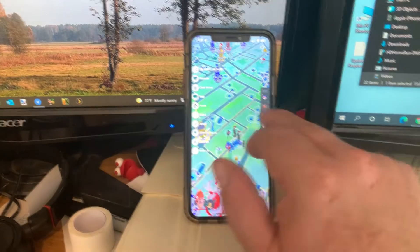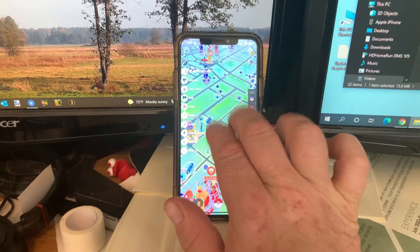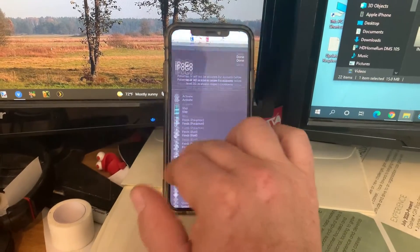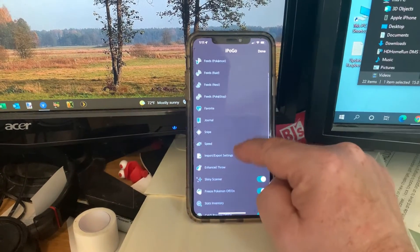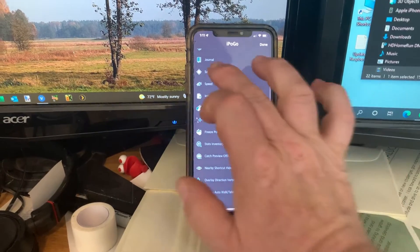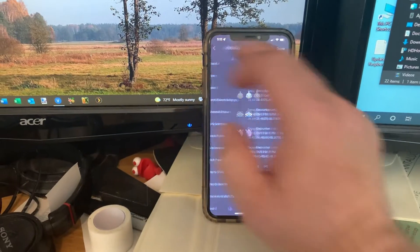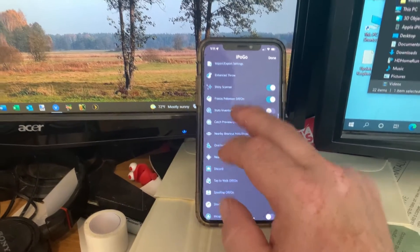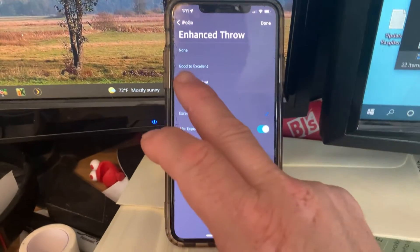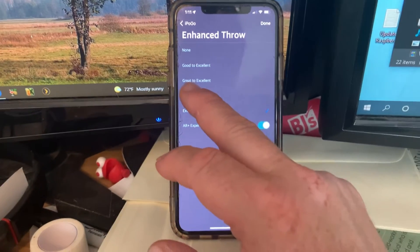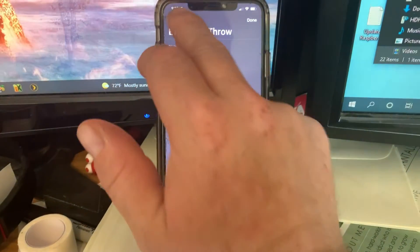Hide UI removes the menus — don't do that, because you have to do a long double-finger press to get them back. The journal records the different things you've done and places you've been. Enhanced throw supposedly changes the quality of your throws — like turning a good throw into an excellent. I haven't really noticed it helping, but you're welcome to set it however you like.